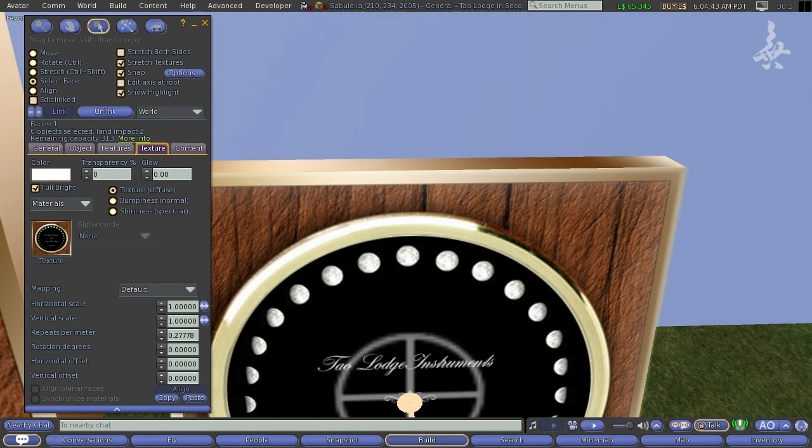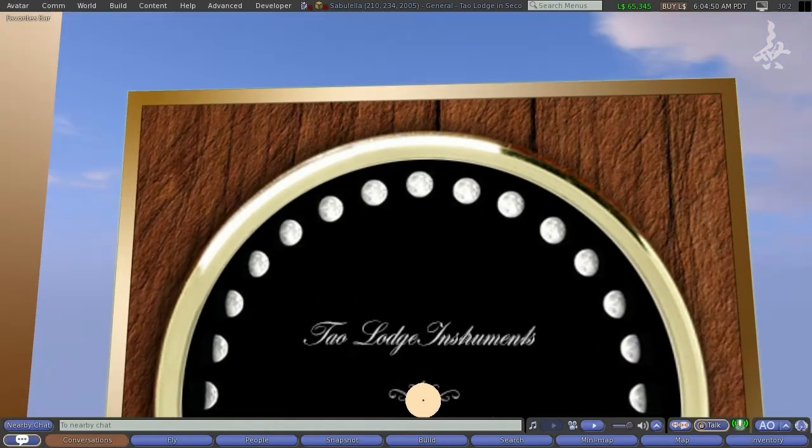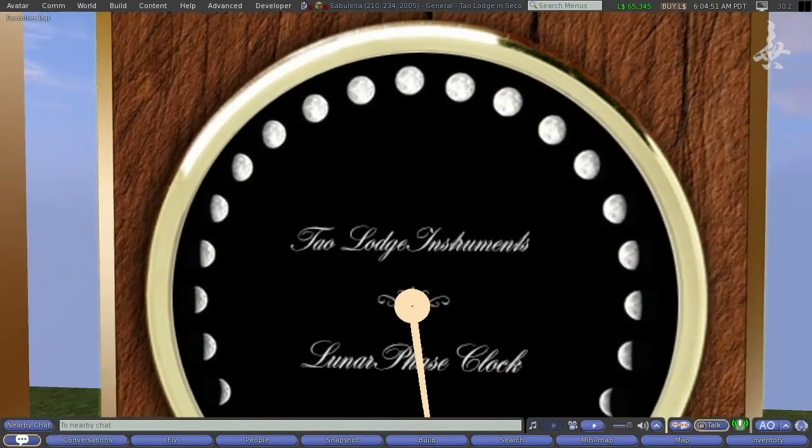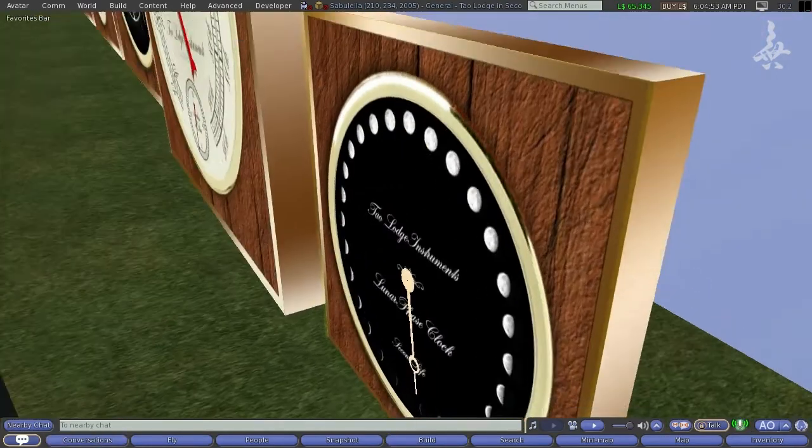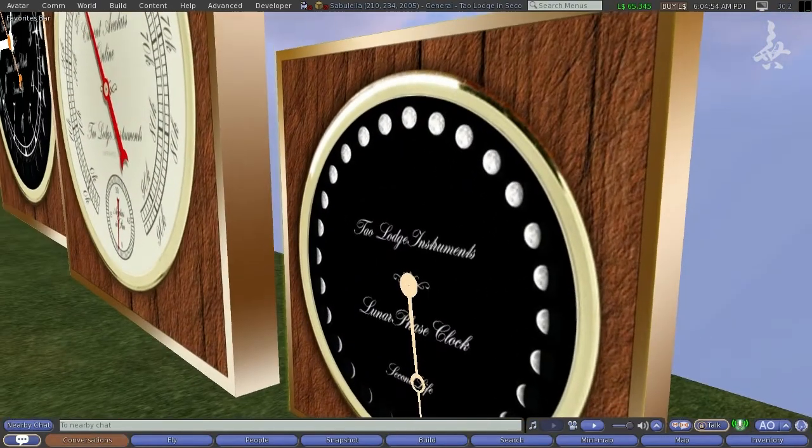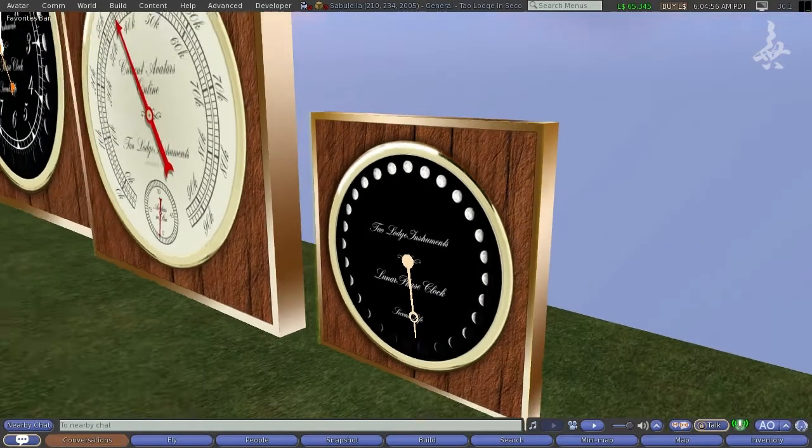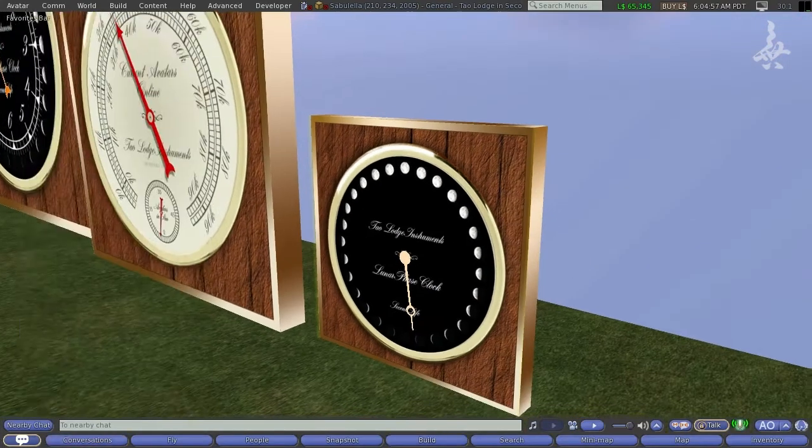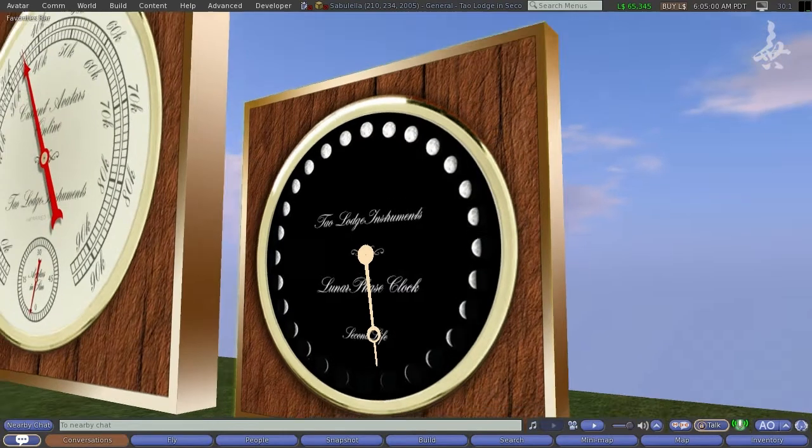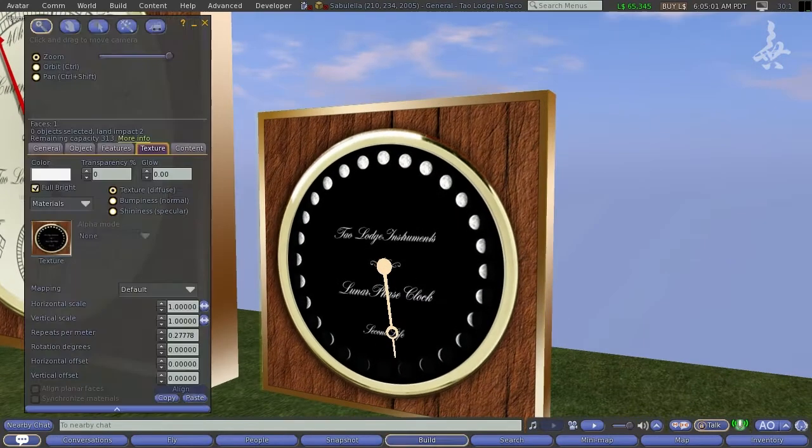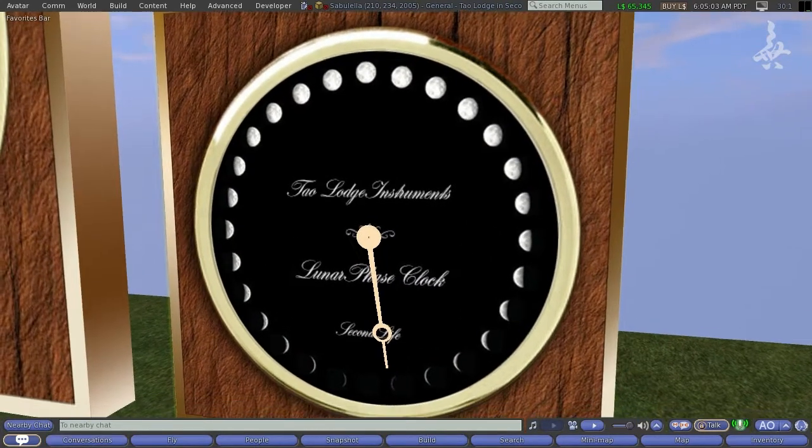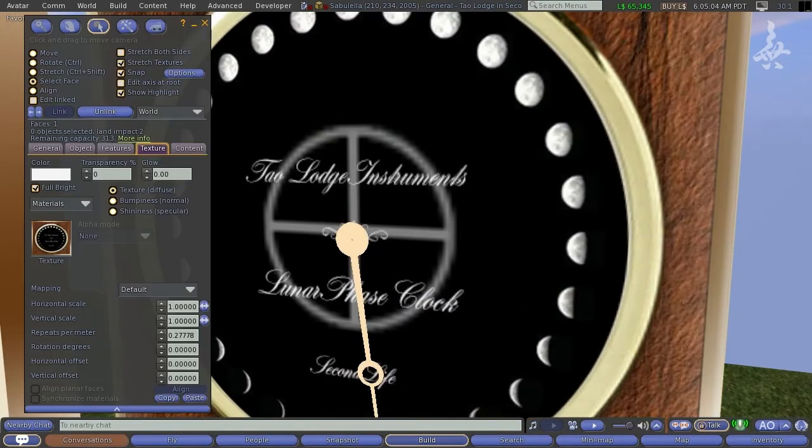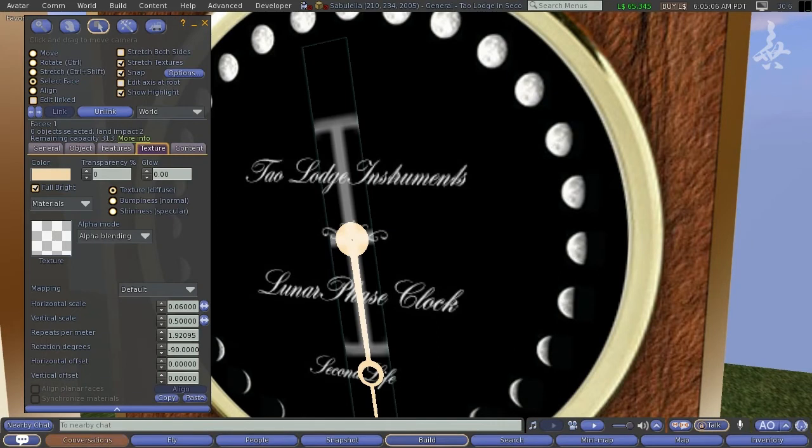But now, to get to the part I wanted to share, is the programming behind that. Now we know that it's just a cube that's been squished into a rectangle to make this clock face. The texture has been applied on the front of it. But there's another element. And that's this needle here.